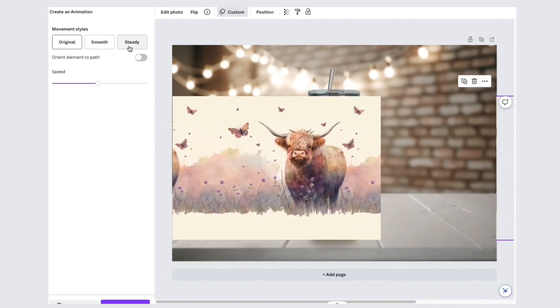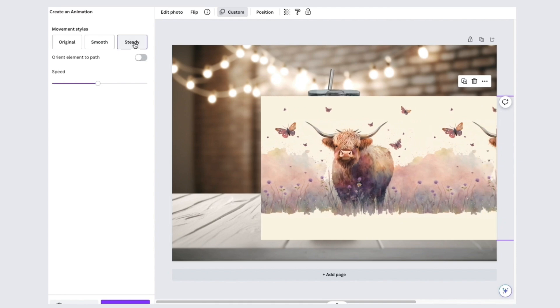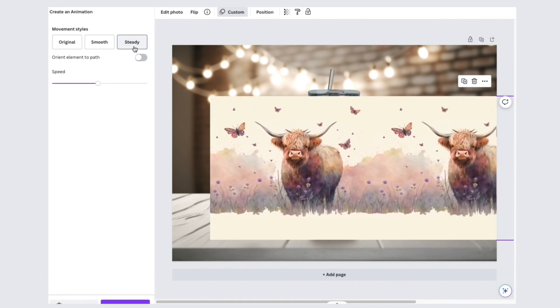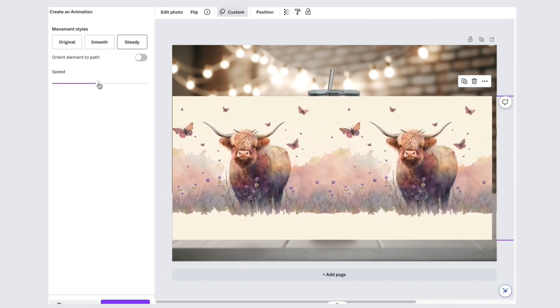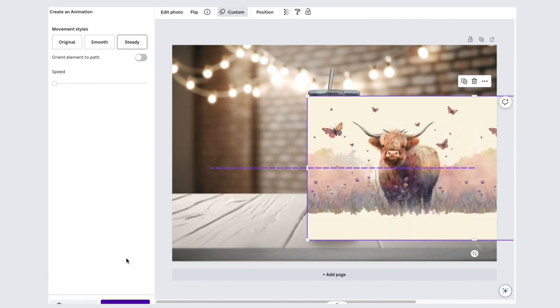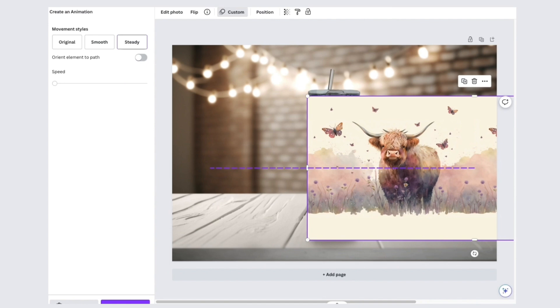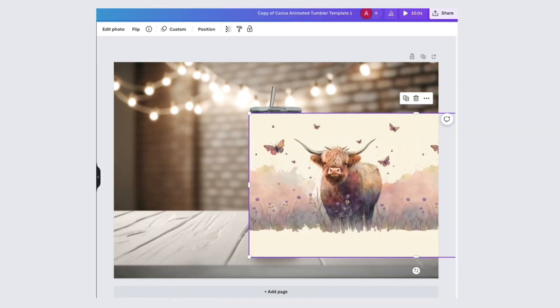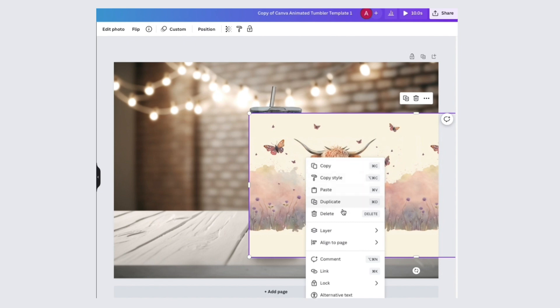Then click steady and then lower your speed. I like to lower it to almost the max. If you didn't get it the first time, you can delete path and try again. Or if you got it, press done. Now right click on your design, go to layer and send to back.